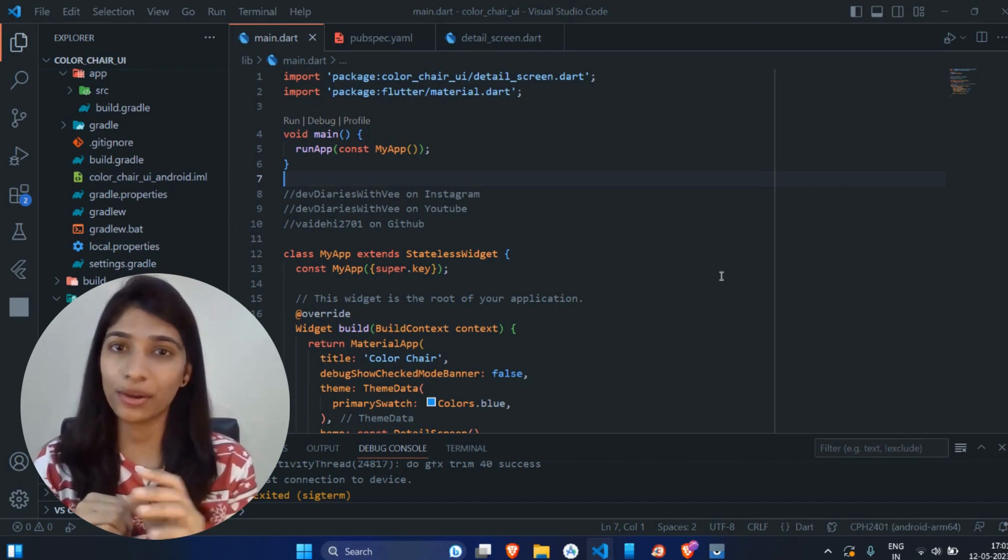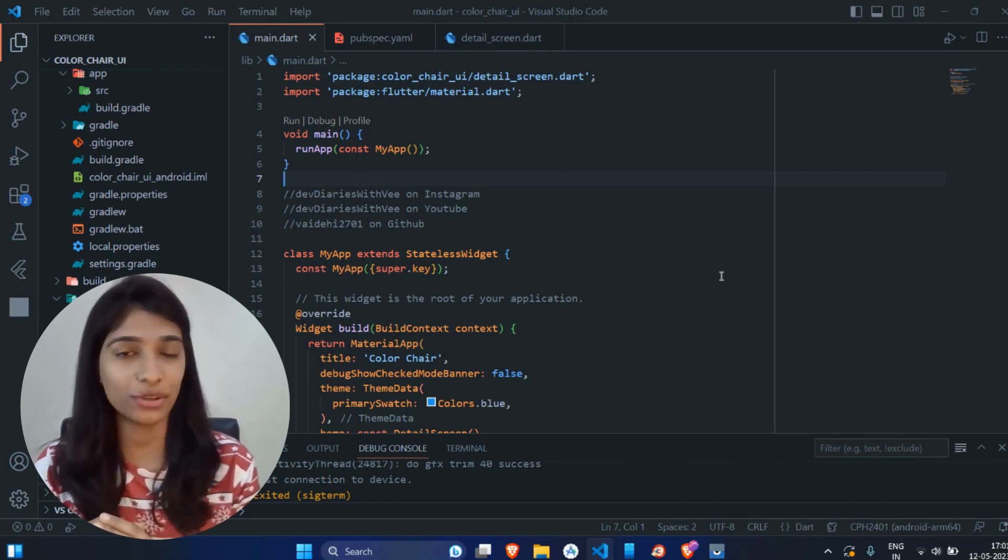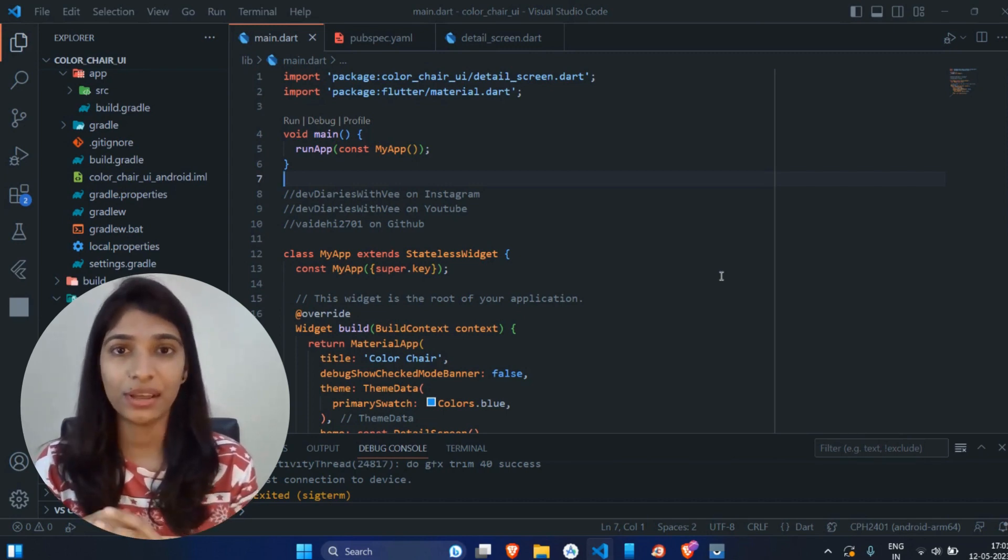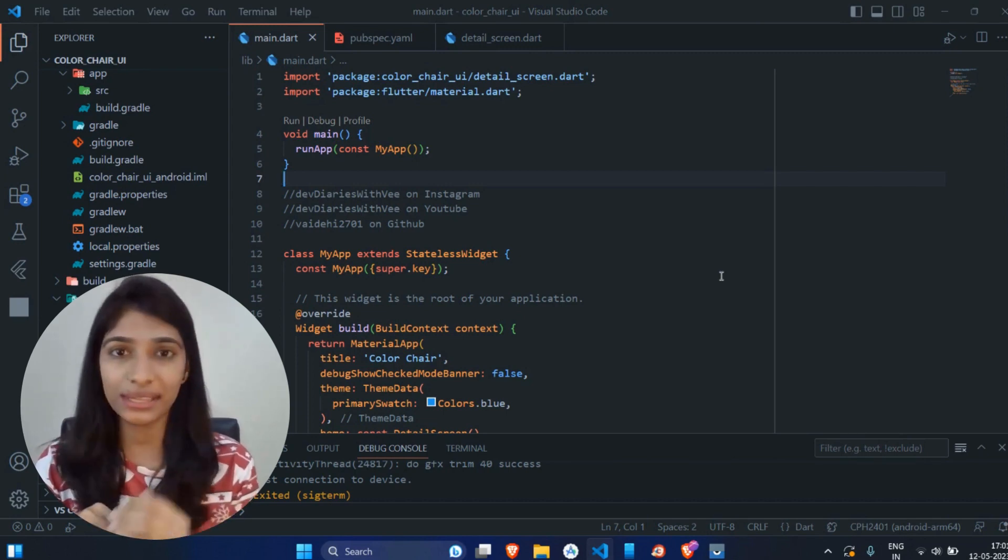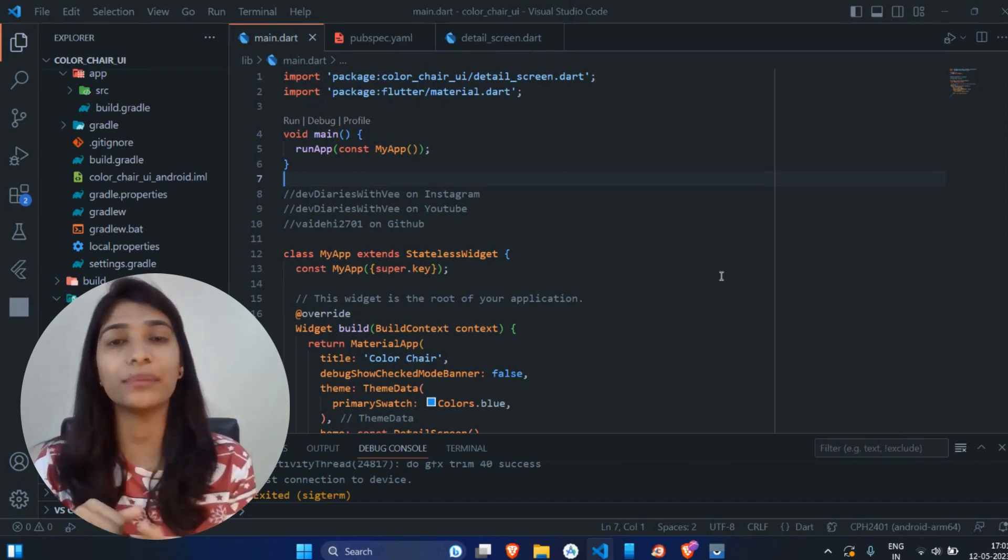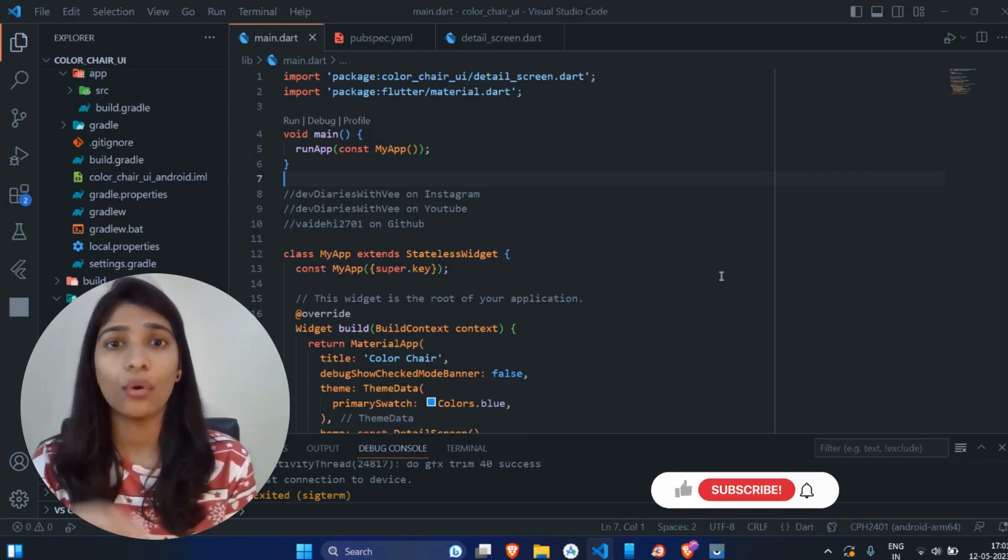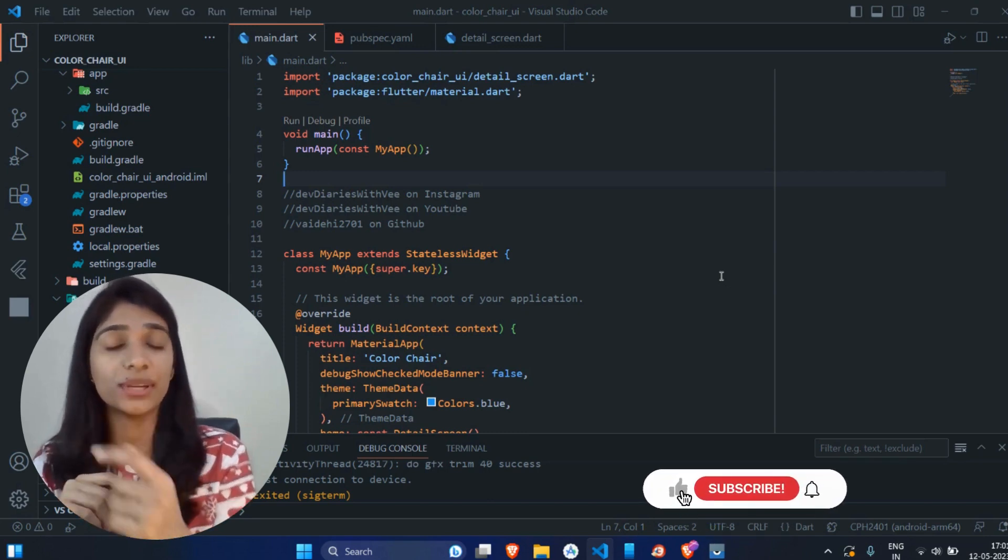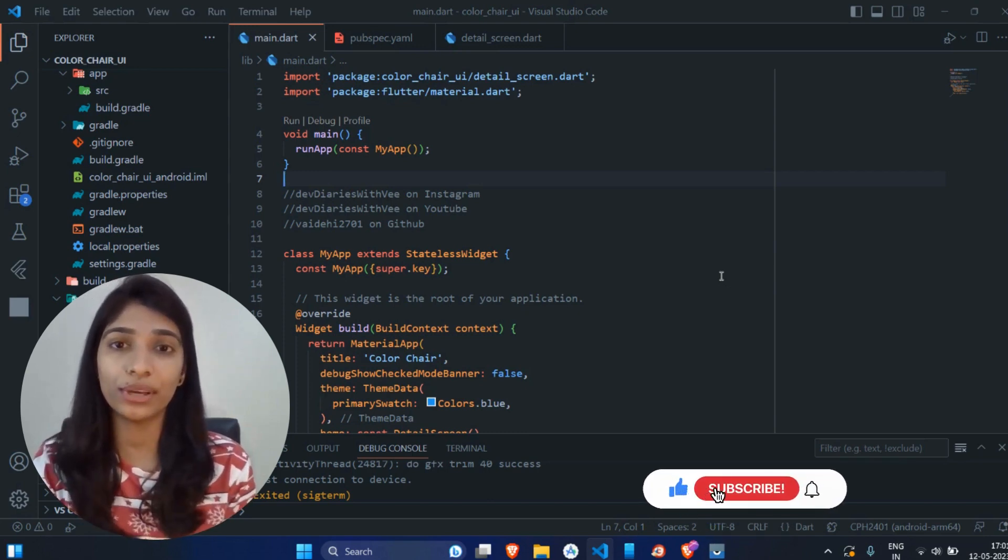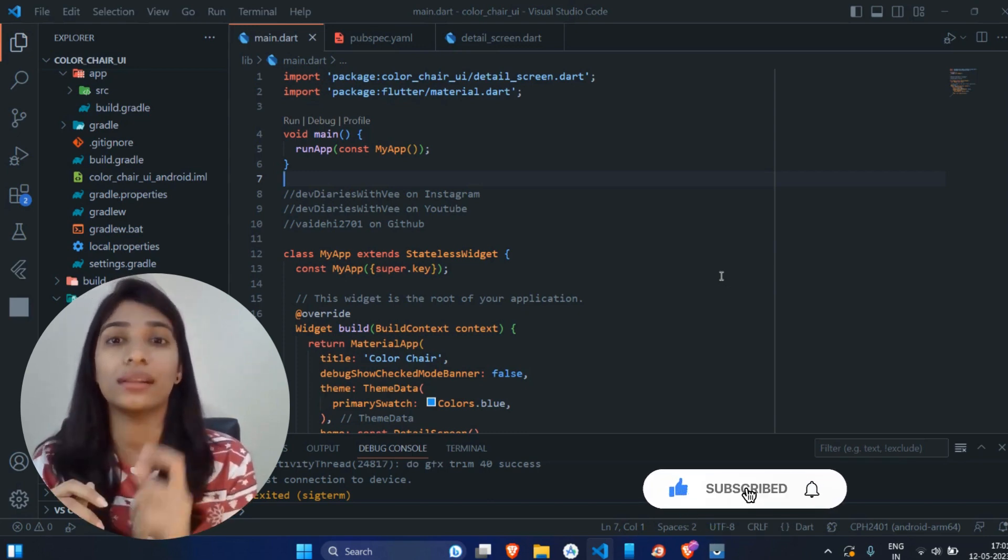You have to display a product image in your application. Now on detail screen, there are multiple images of that product. Only difference between all the products is the color.